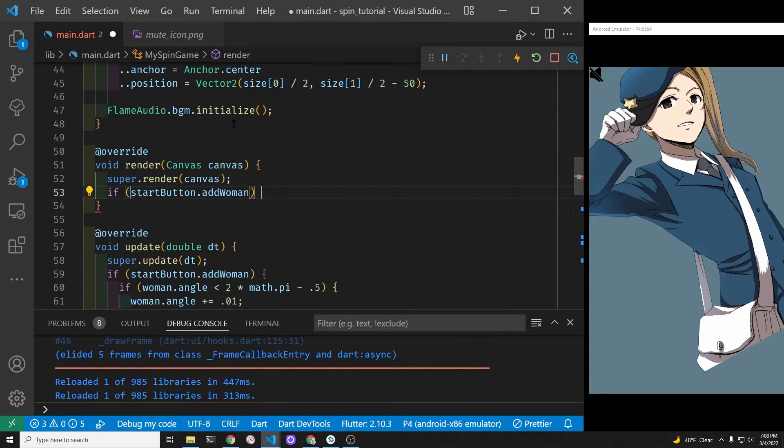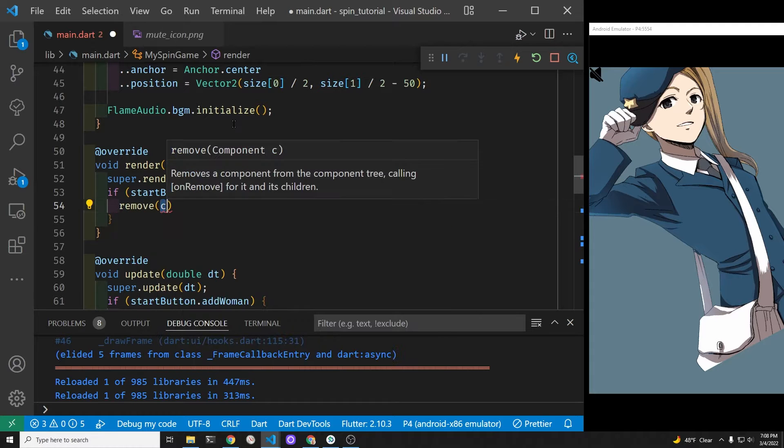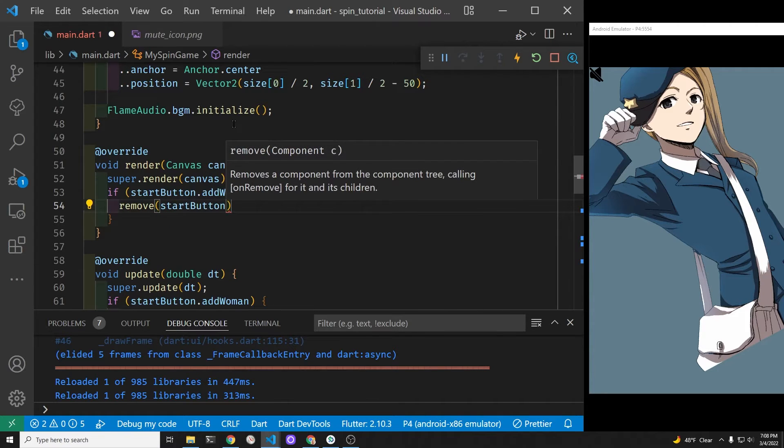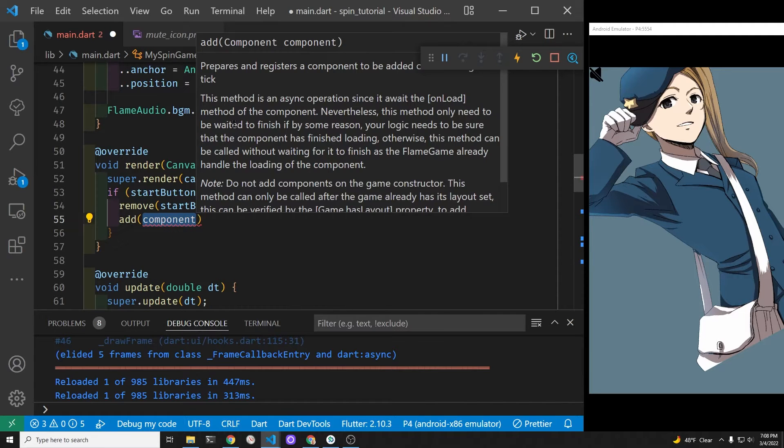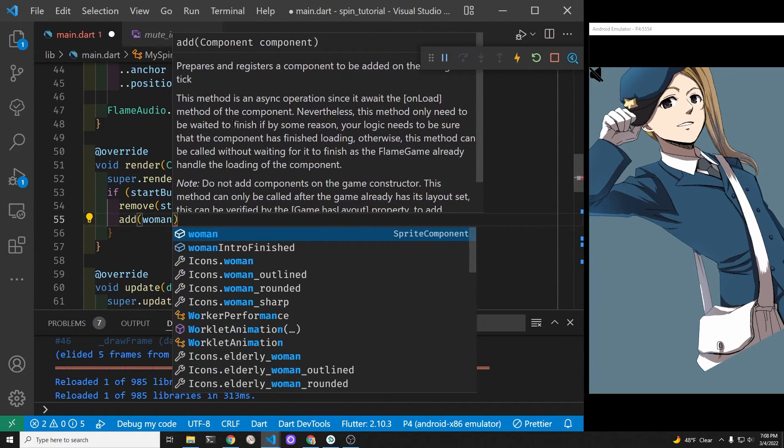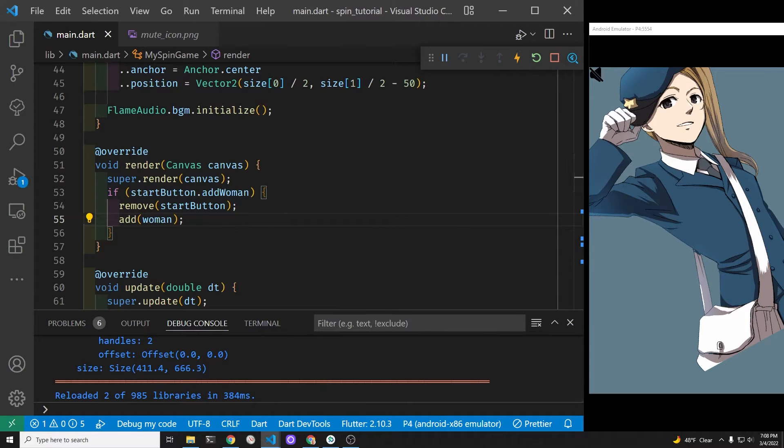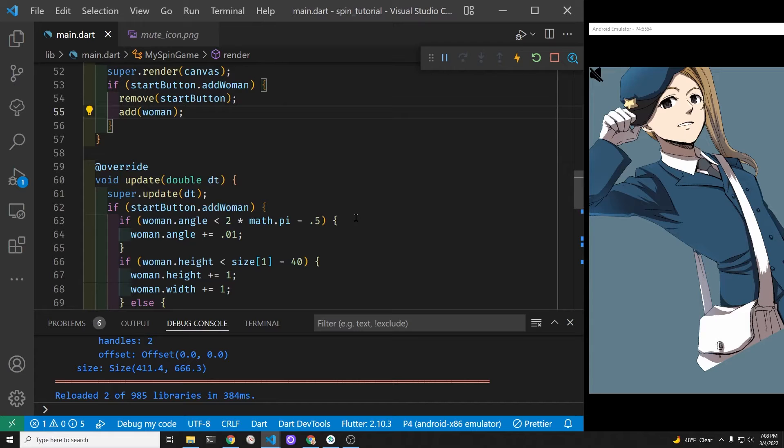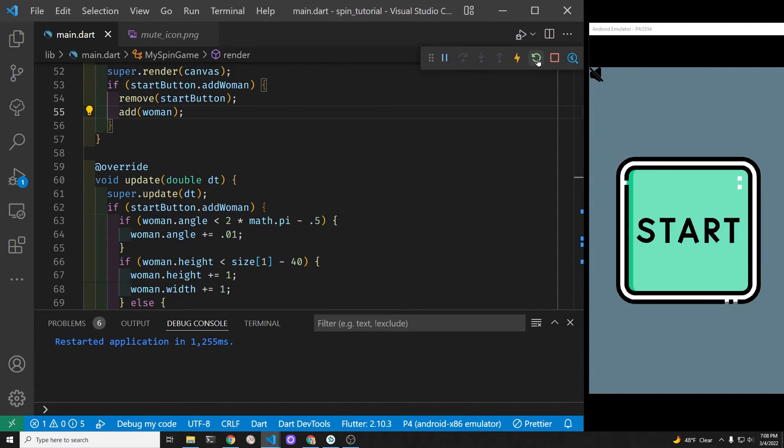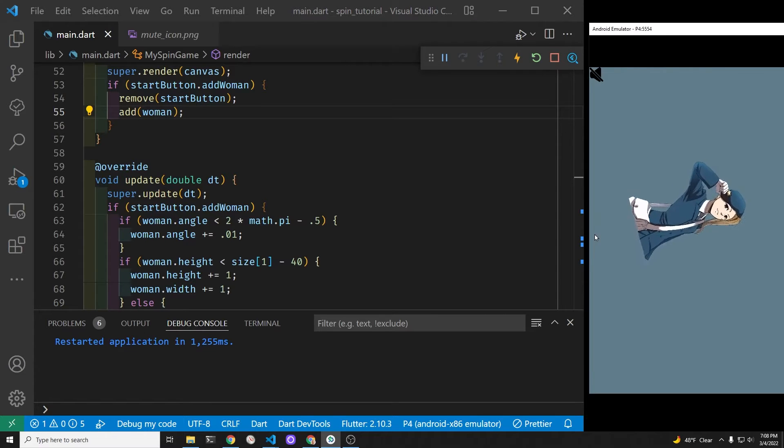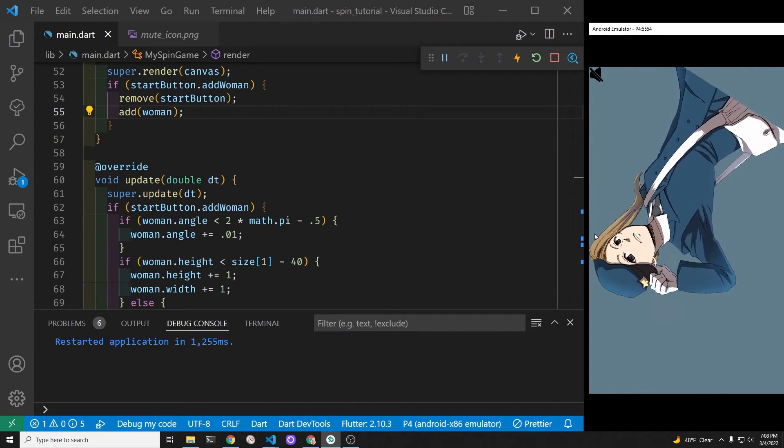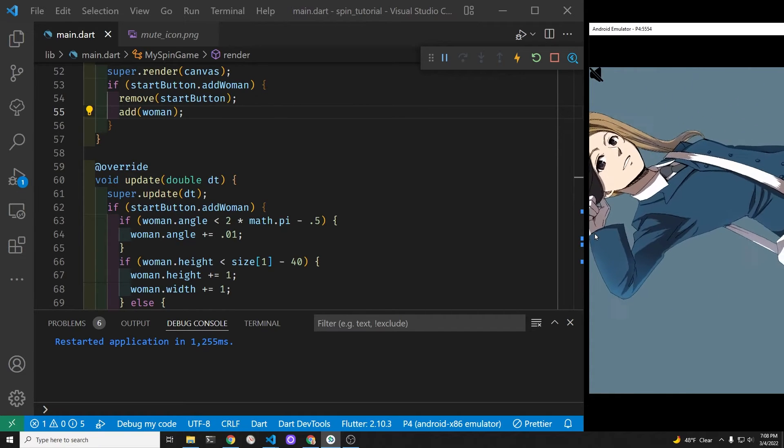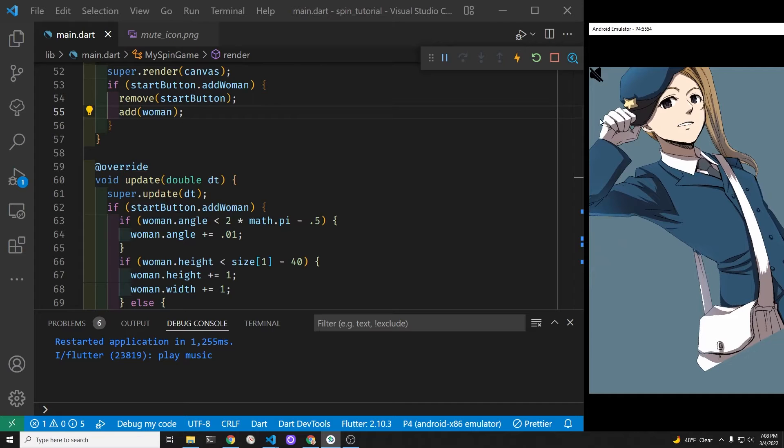This is a way to change what happens when the render method is run. So if it's time to add the woman, we'll first remove the start button because that's what first appears, then we'll add the woman in. Okay, let's try to restart the game. Looking good so far, and the start button works. The actions for the woman are taking place. Okay.